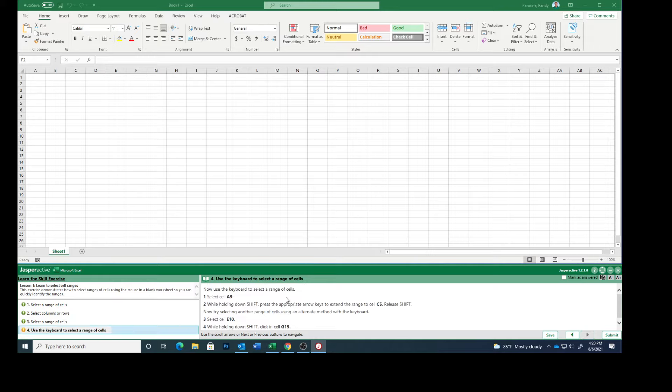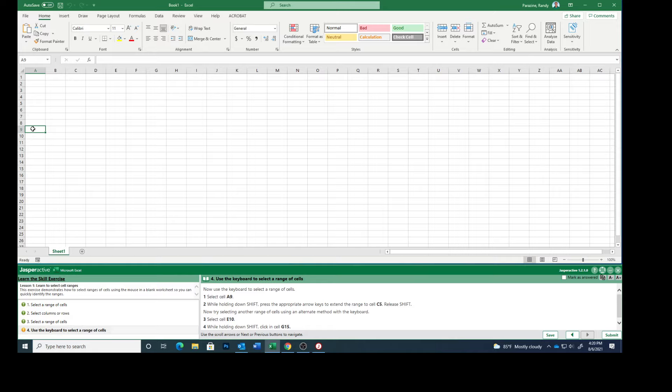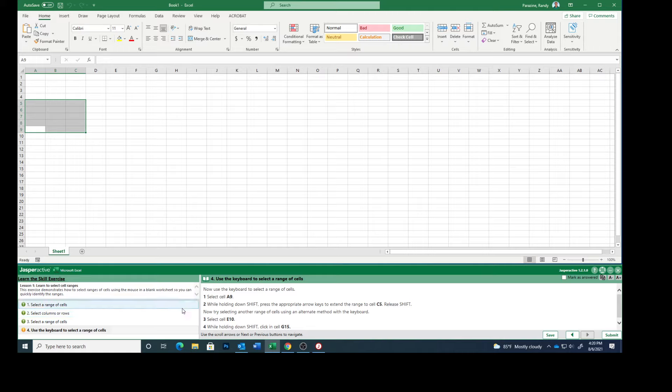Now use the keyboard to select a range of cells. Select cell A9. While holding down Shift, press the appropriate arrow keys to extend the range to cell C5. So hold down the Shift key, go over and then go up. That does the same thing we did with the mouse.